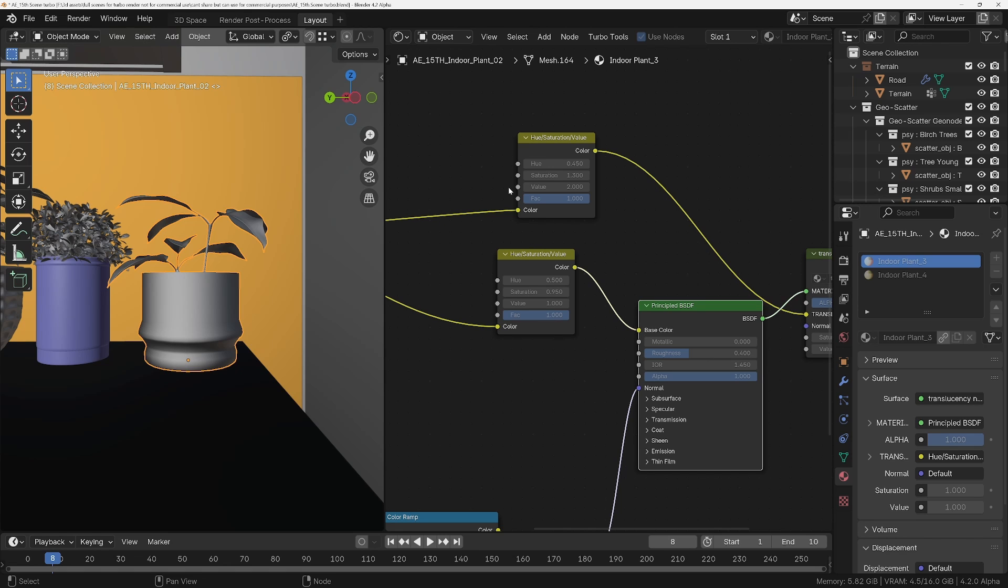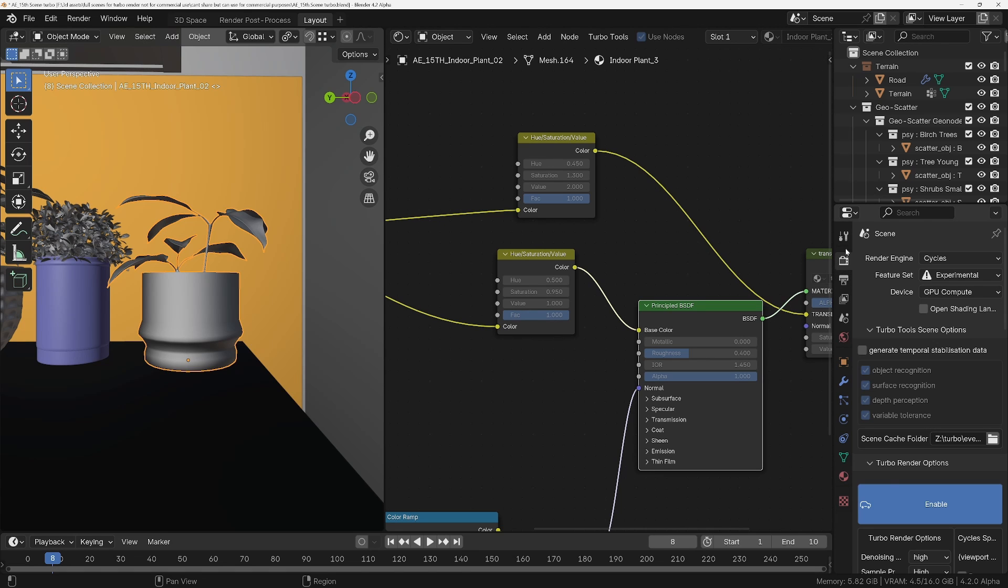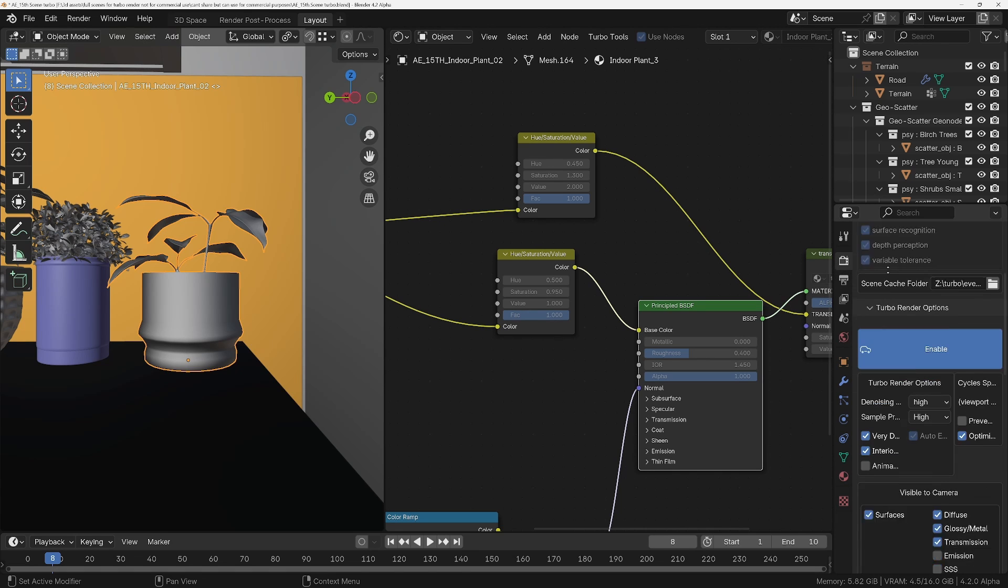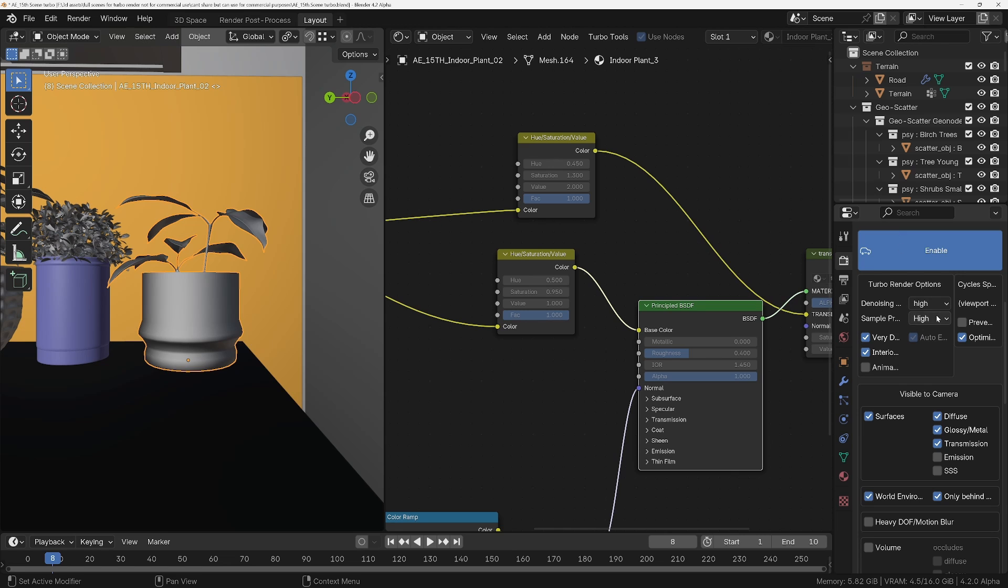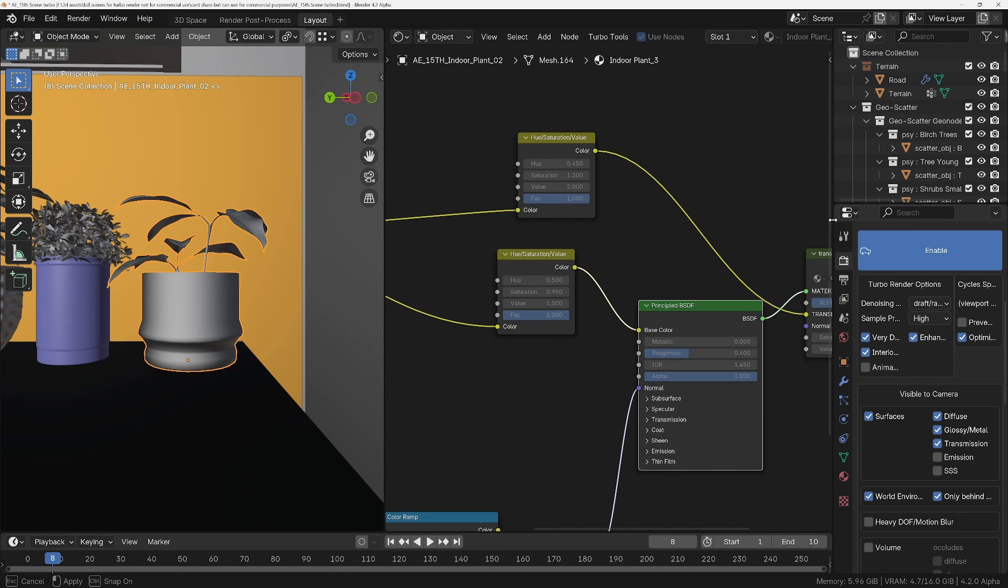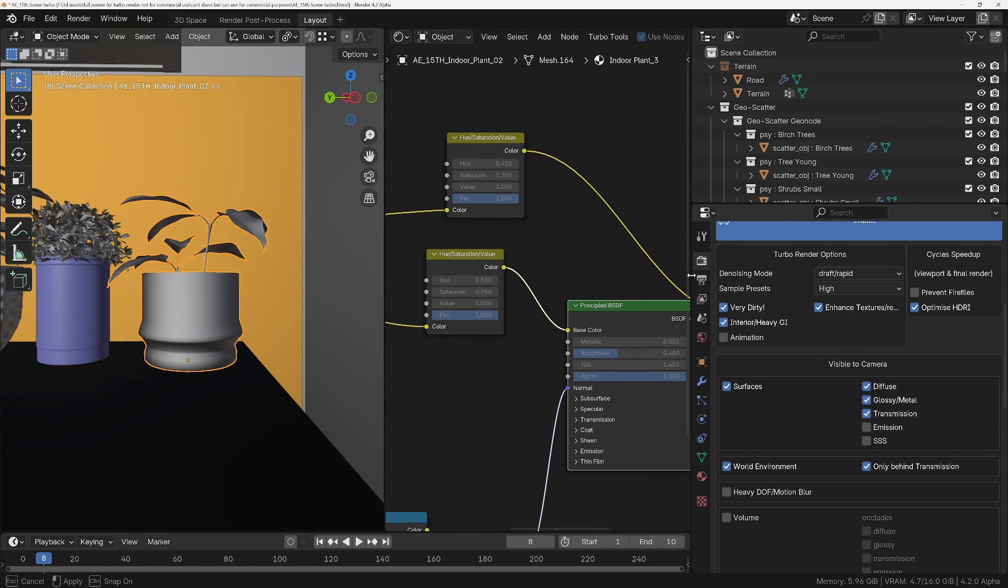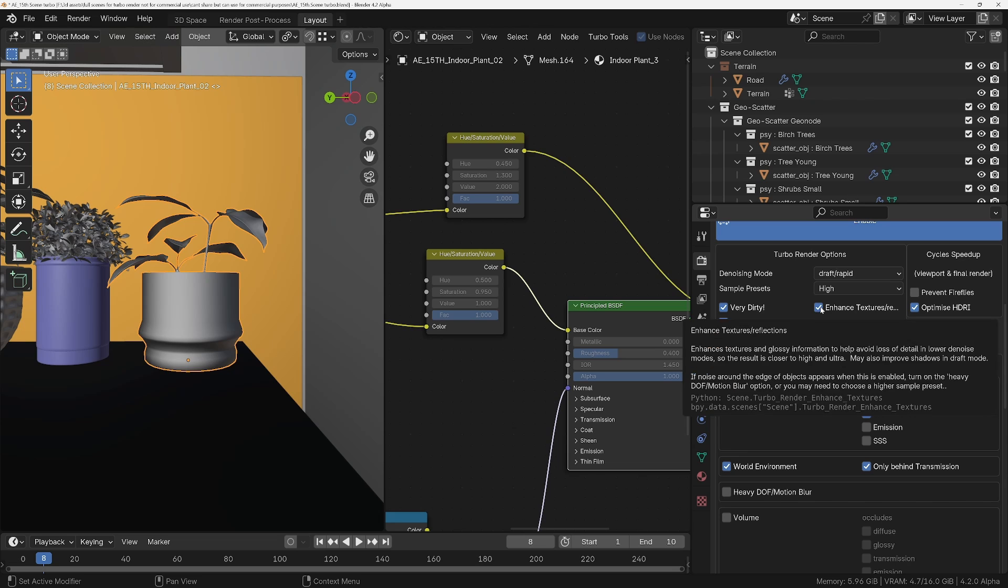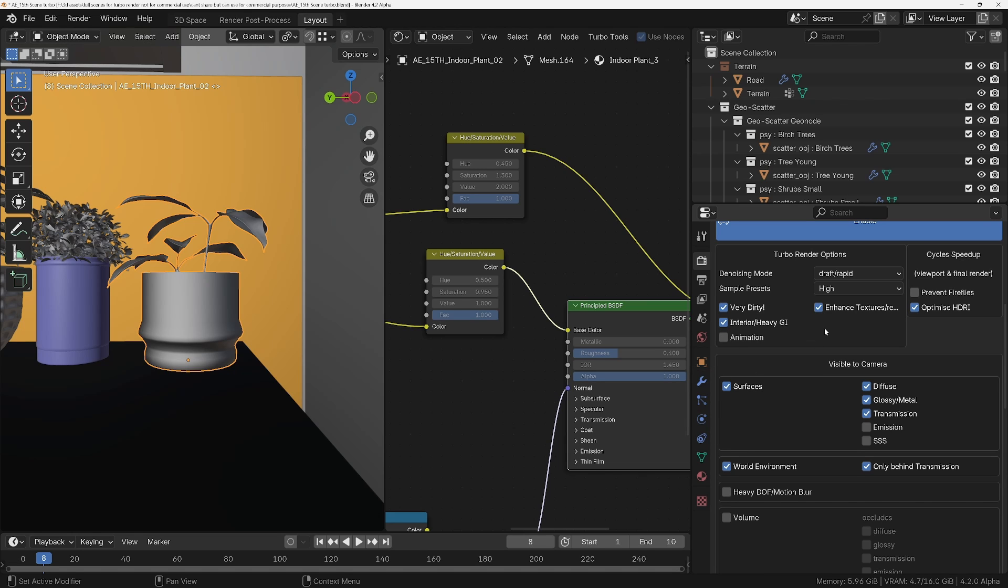If you're not using a multipass denoiser, it only denoises the combined pass, so it's not too important. You don't get the negative effect. So if you don't want to fix it in the material, what you can do is go into the Turbo Render and just choose the Draft Rapid denoise mode and turn off Enhanced Textures. And that will basically make it not multipass denoising, and that will fix it. But then, of course, you're going to lose all the benefits of having the texture enhancement. So let's put it back to High.